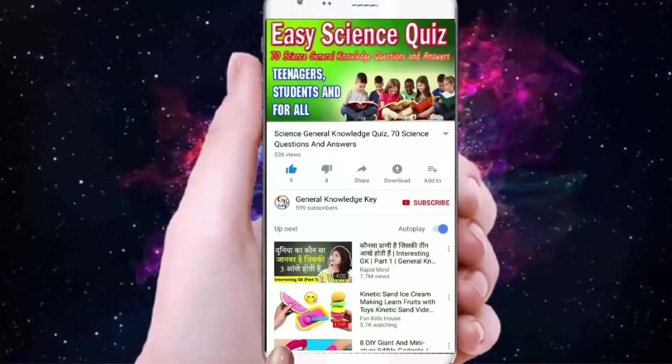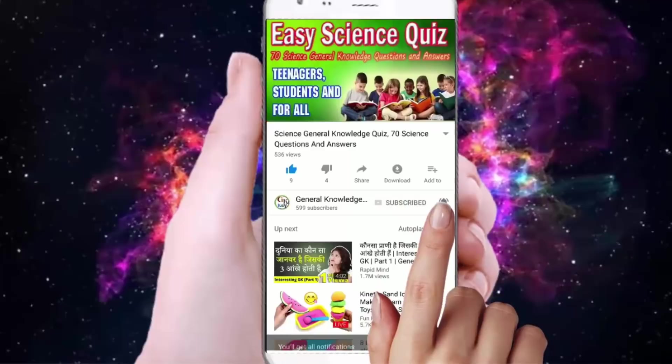To join our General Knowledge Key channel, subscribe to our channel and press the bell button to watch all our General Knowledge videos.